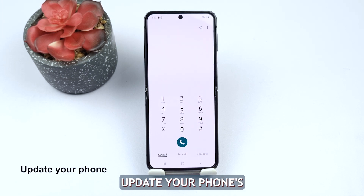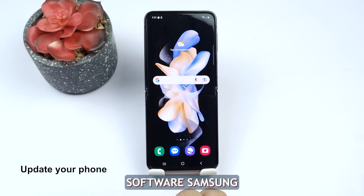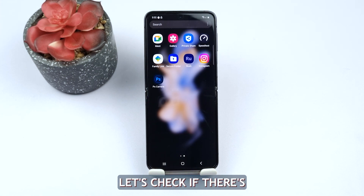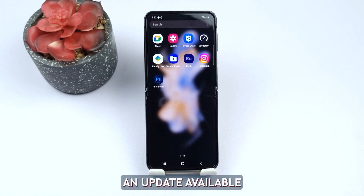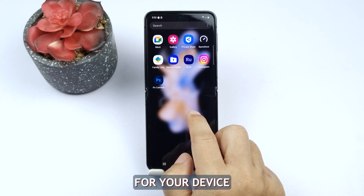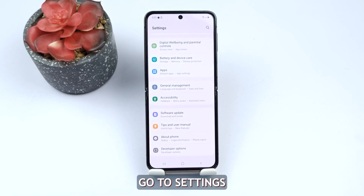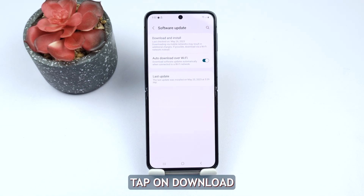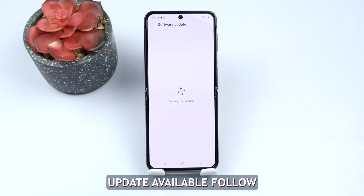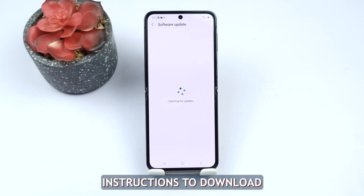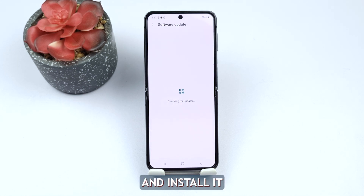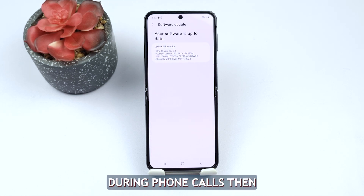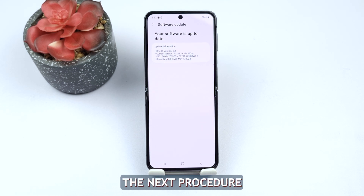Third solution: update your phone's software. Samsung regularly releases software updates to fix bugs and improve performance. Let's check if there's an update available for your device. Go to Settings, scroll down to Software Update, and tap on it. Tap on Download and Install, and if there's an update available, follow the on-screen instructions to download and install it. If there's no update or if the phone continues to freeze during phone calls, then you have to do the next procedure.